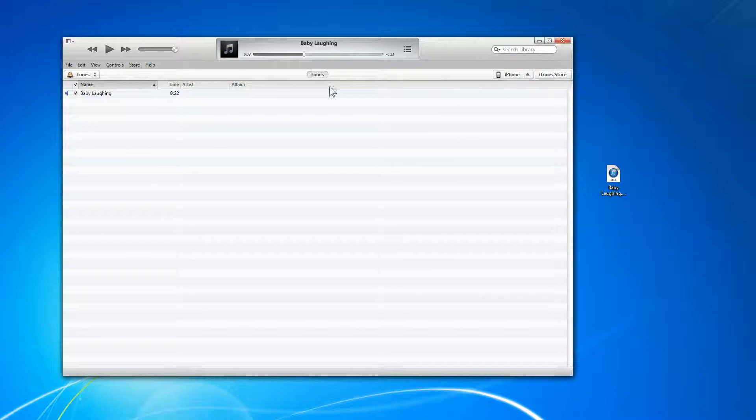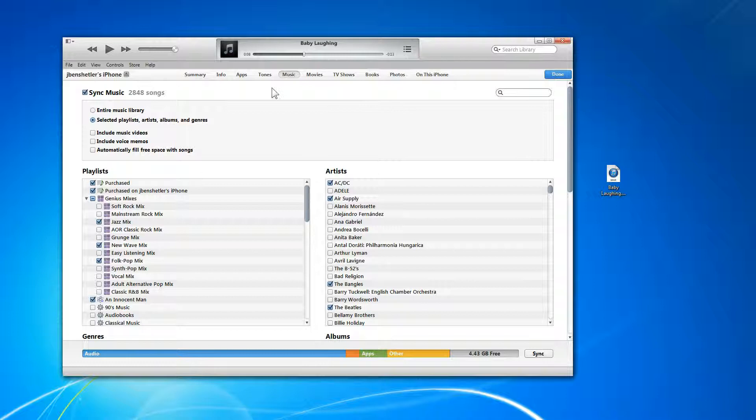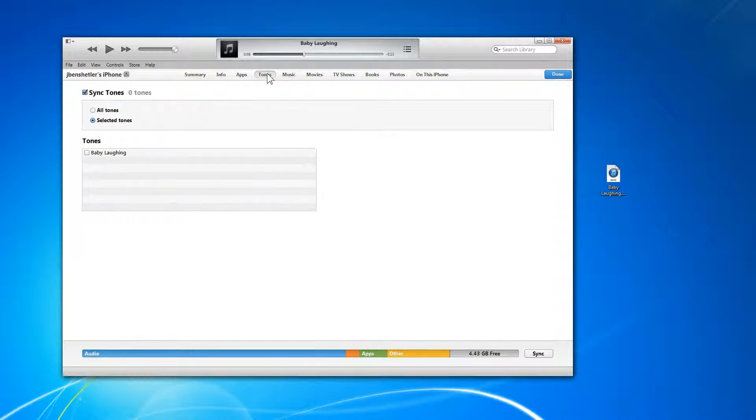So we need to click on, excuse me, importing the tones. We need to click on the iPhone and go to tones.